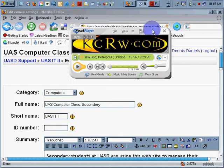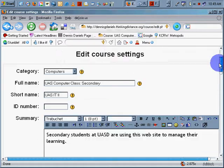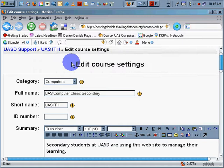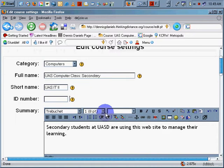Greetings. Moodle has a really interesting interface in terms of modifying your course settings, which is what I'm looking at now — the categories, computers, secondary, ID number, etc.